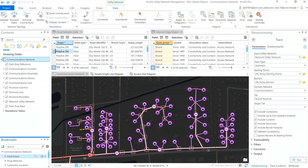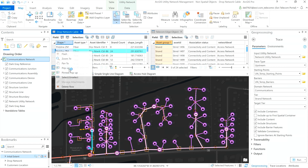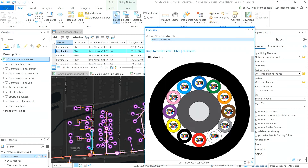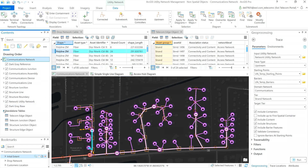If I select one of these fiber cables on my table view, I will see the selection on my map — because this is a feature that has its own geometry. Each fiber cable contains multiple strands. On the right side, I have this table that shows all the strands stored as non-spatial objects. Because the geometry for each strand is inherited from the parent fiber, we don't see any shape field.